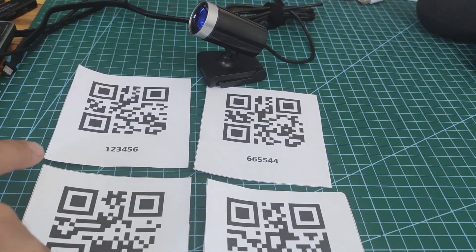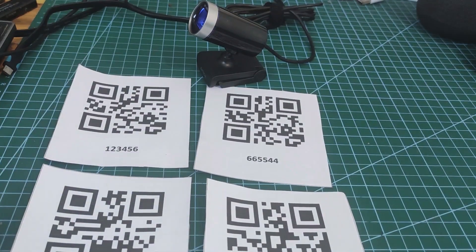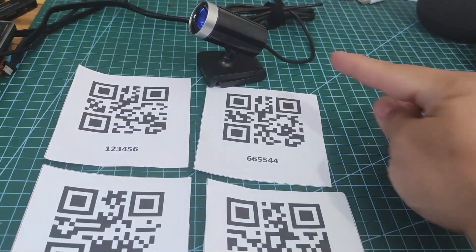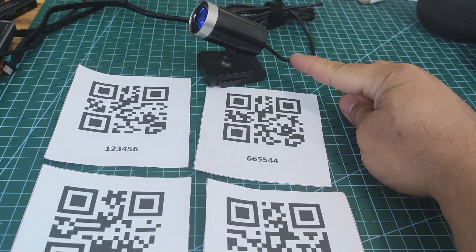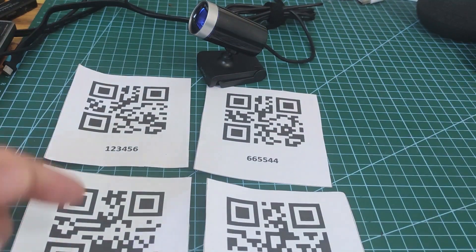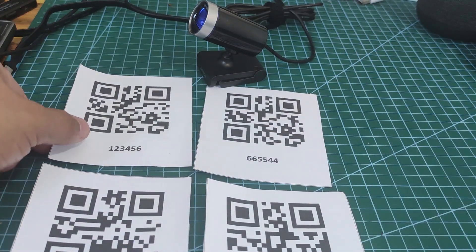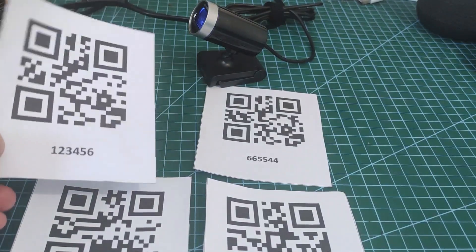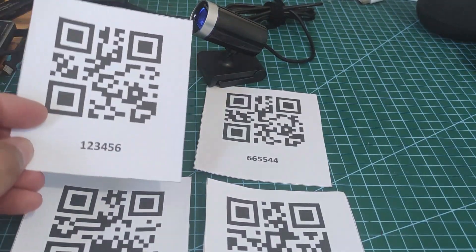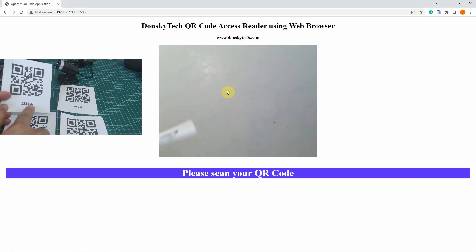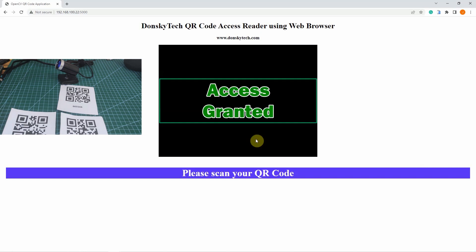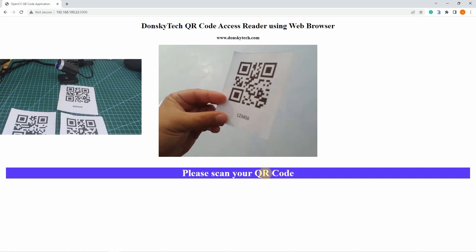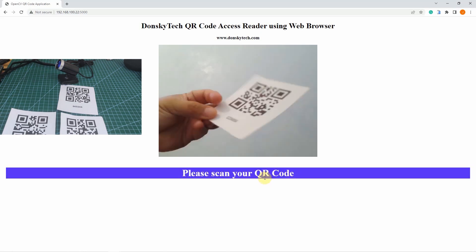I have here a set of QR codes and my web camera. Let's try to scan this QR code and see what will happen. The QR code is 123456, and as you can see, the student ID is being reflected as 123456 and it is access granted.